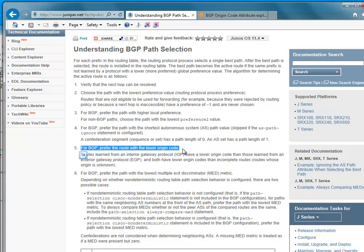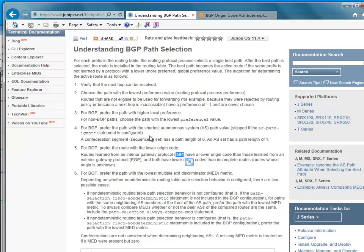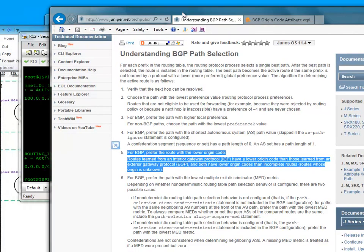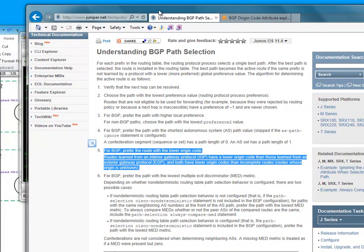With Cisco it's slightly different. Using the network statement it should be an I and with a redistribution I believe it's unknown. So what it says here is it will prefer the origin code of I. If the AS path lengths match, the next thing it will look at is the origin code. So let's see if we can see this in action and prove this.